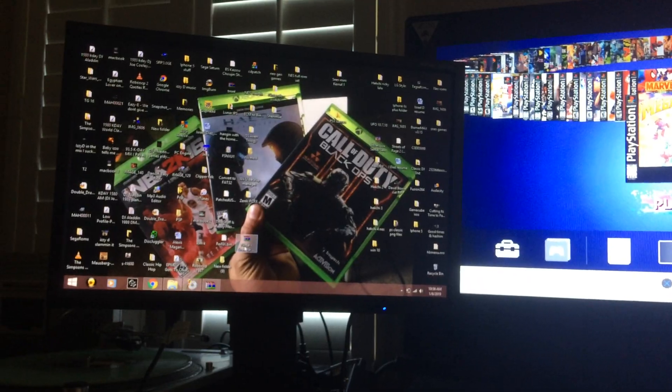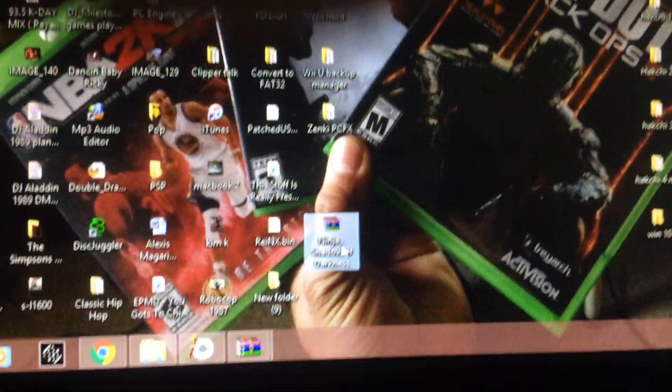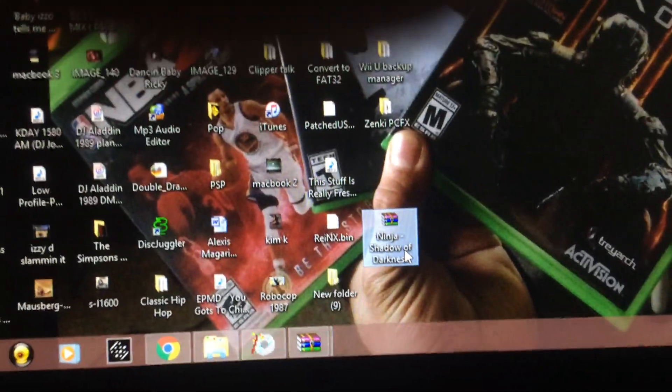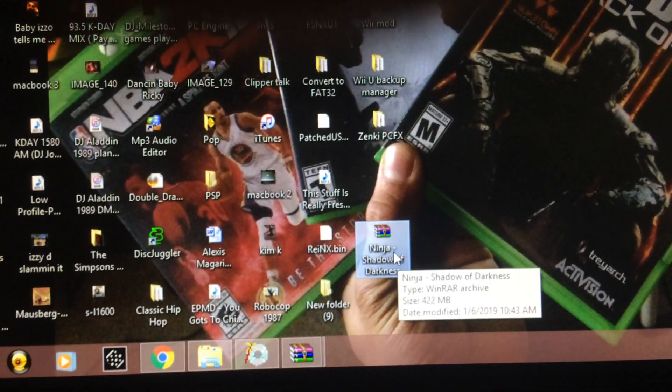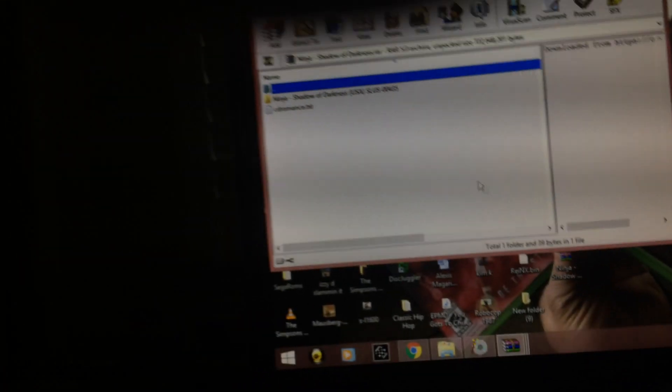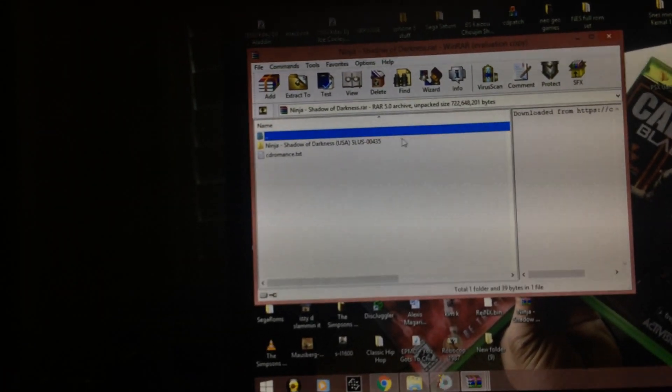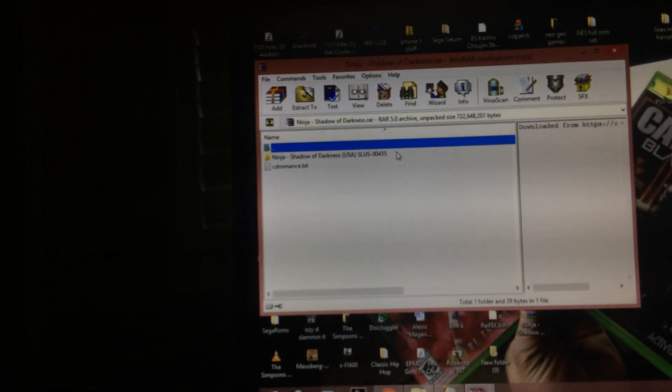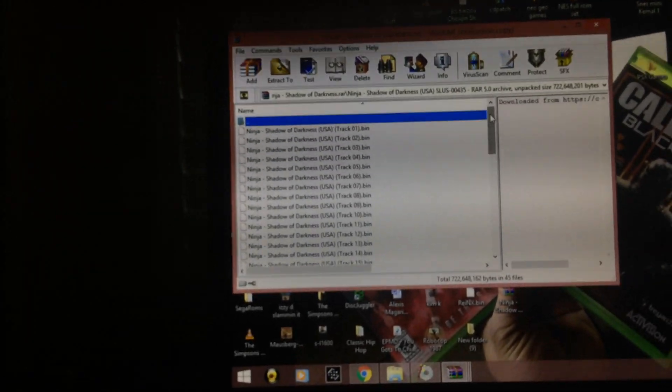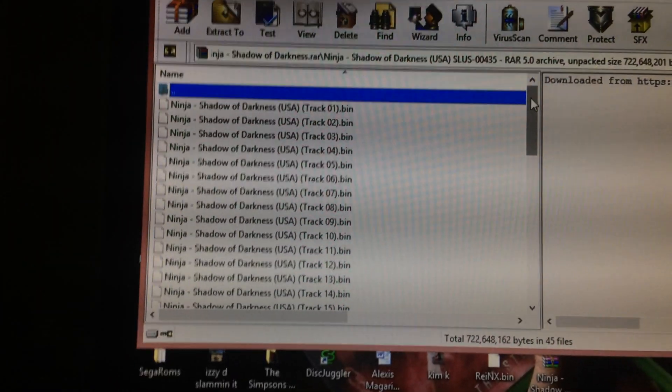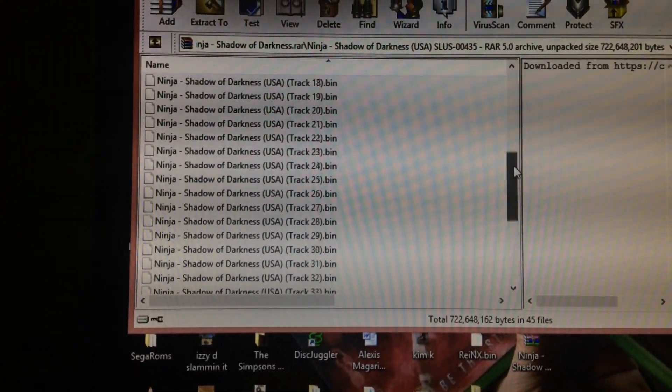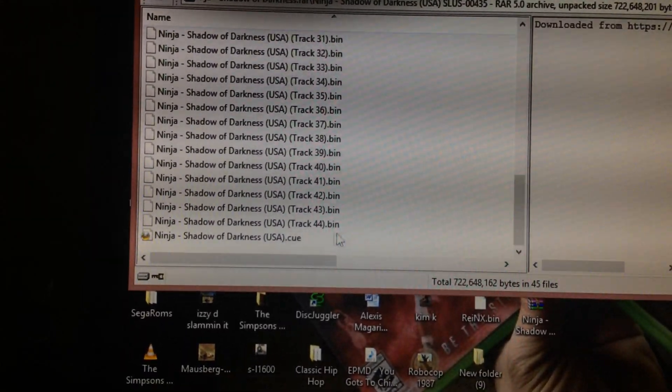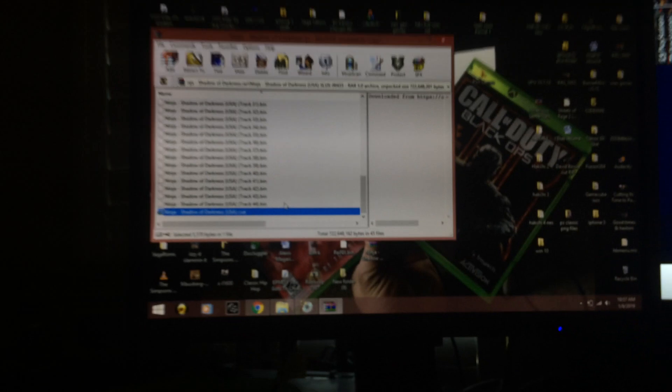Here it is, Ninja Shadow of Darkness. I'm going to open my download and you're going to see multiple bins. Scroll all the way down, you should see a cue file here.